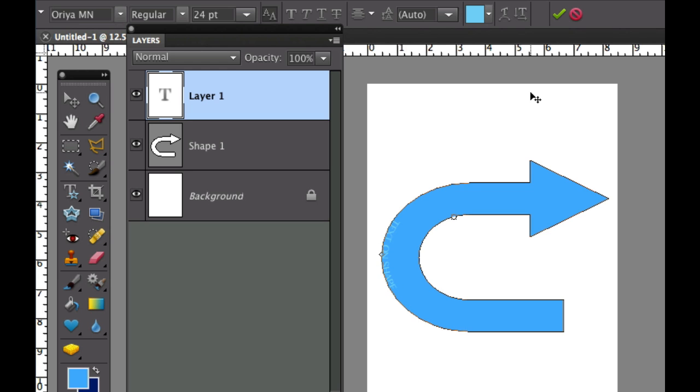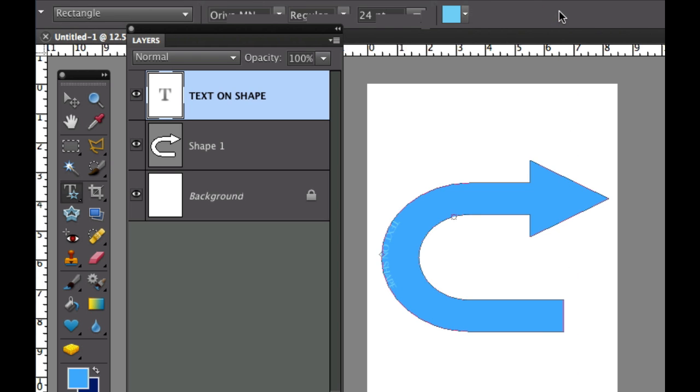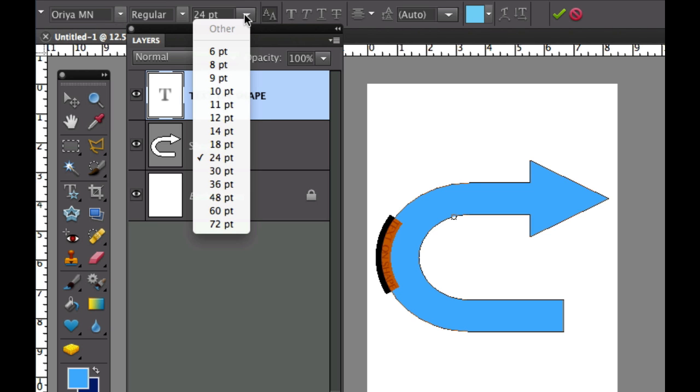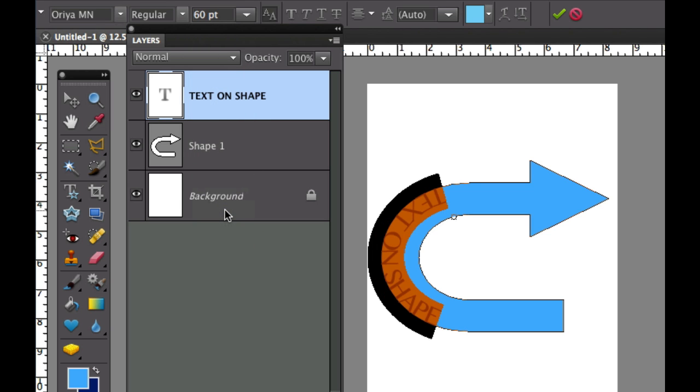Now I may not like that so I'm going to click the green checkbox right there, then I'm going to double click this to highlight it and I can change my size. I'm going to change that to 60 point right there.